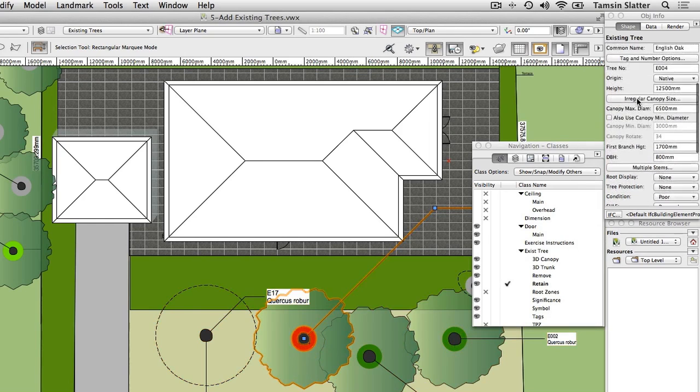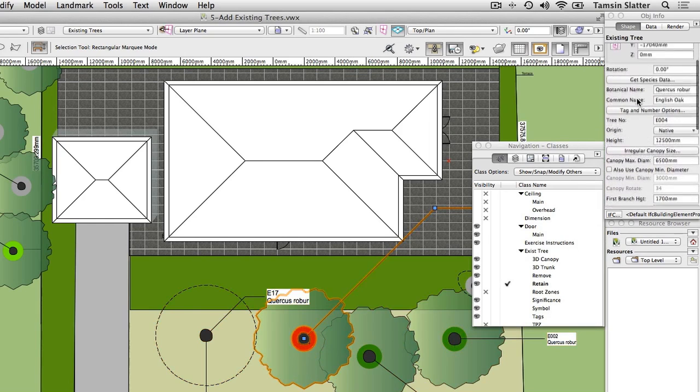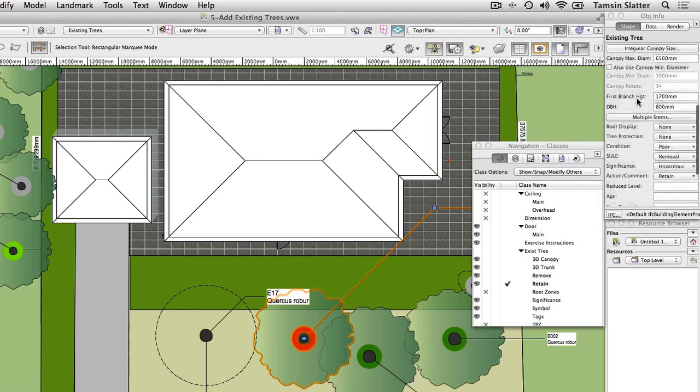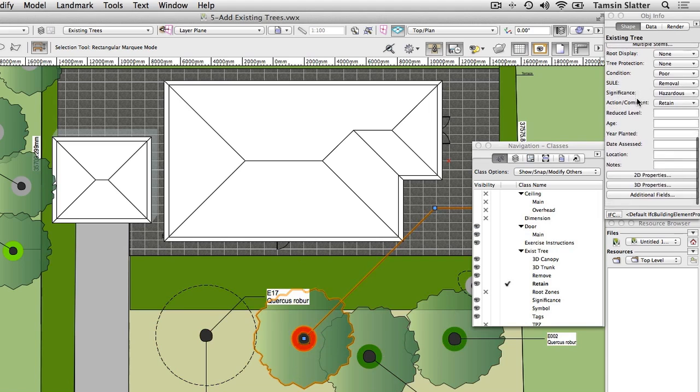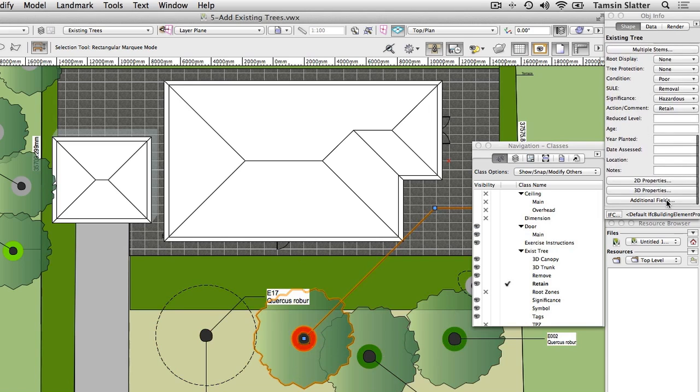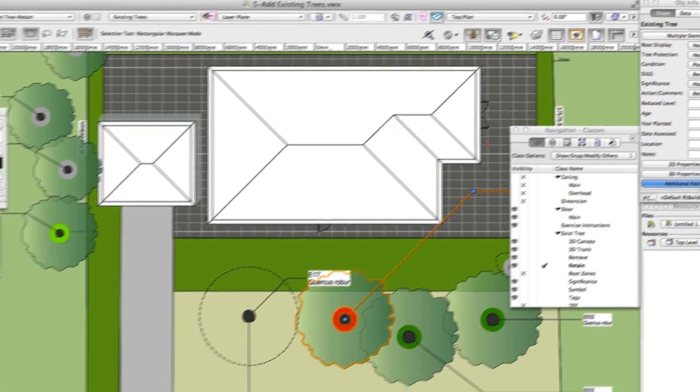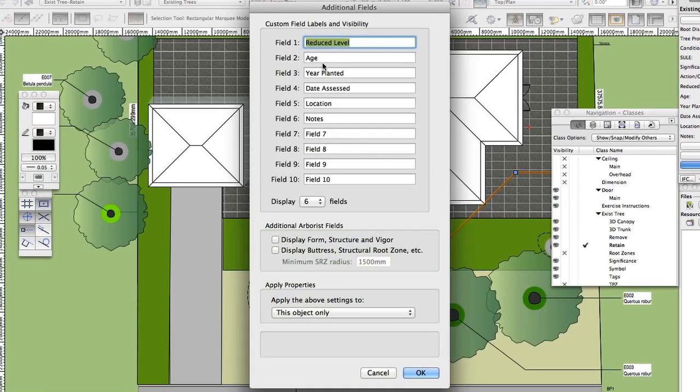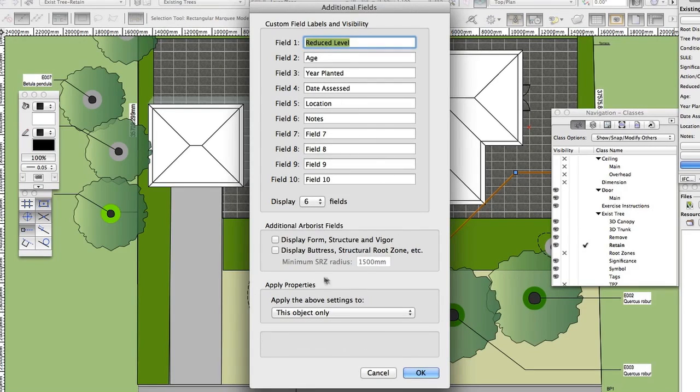Scroll to the bottom of the list of properties and click Additional Fields. Note that you can add fields to record any information necessary for your design process and local legal requirements.